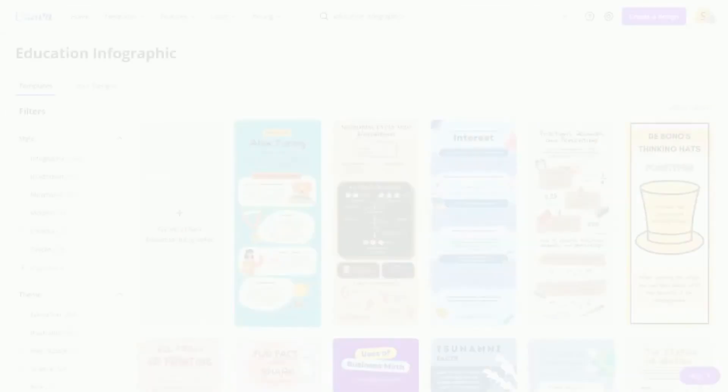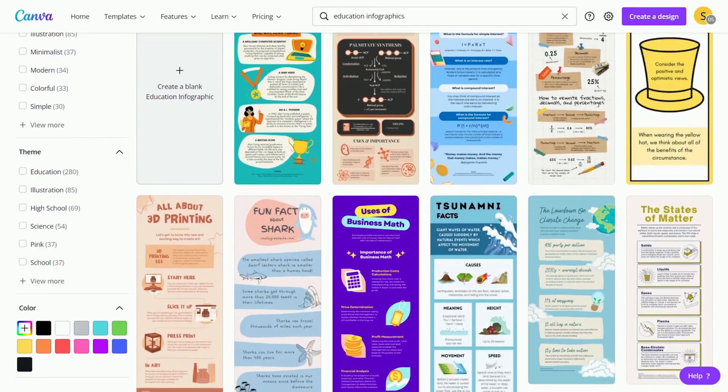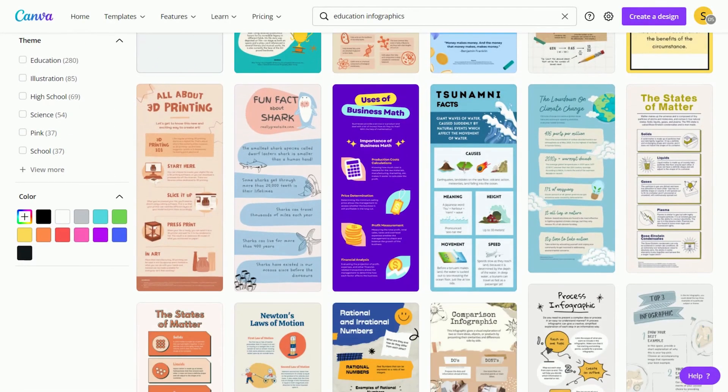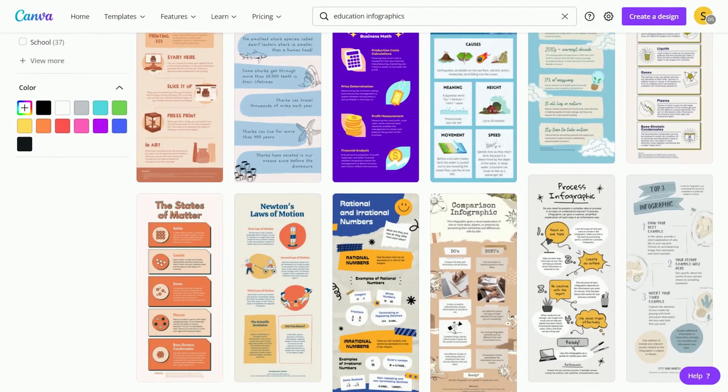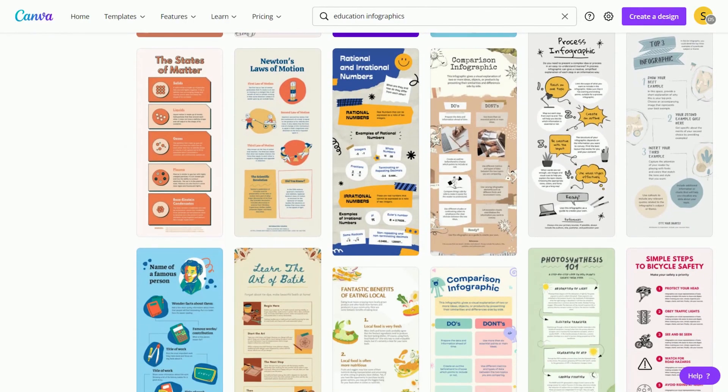Whether it's a guided activity or collaborative project, students can visually communicate using infographics in Canva.